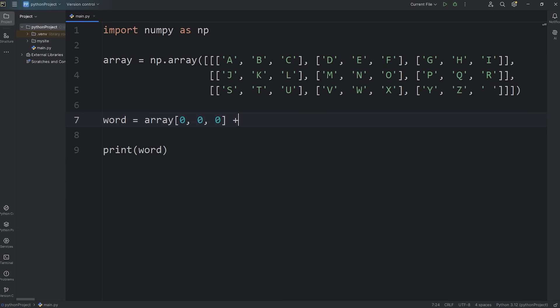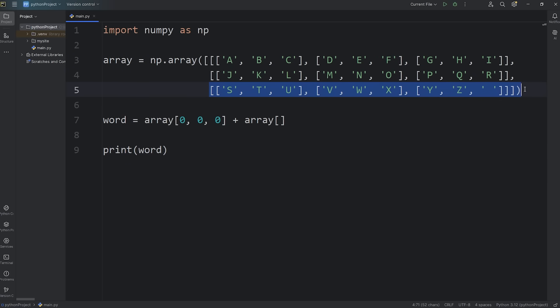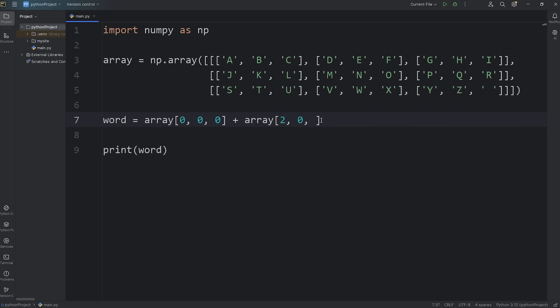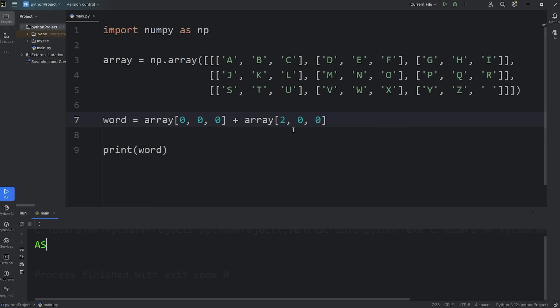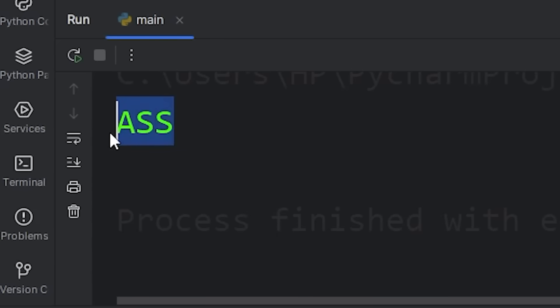Then I will add, using string concatenation, array at indices of, let's see, layer zero, layer one, layer two. Layer two. Row zero. Column zero. That would output A, S. And then I'll add that again. Array. Layer two. Row zero. Column zero. And my three-letter word that I picked is ASS.